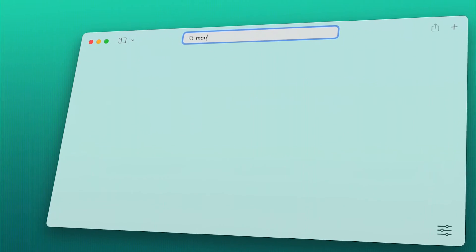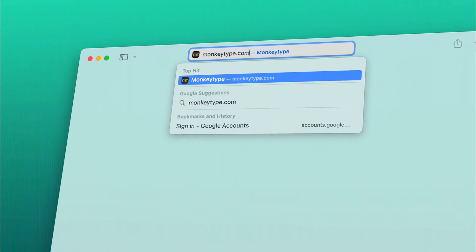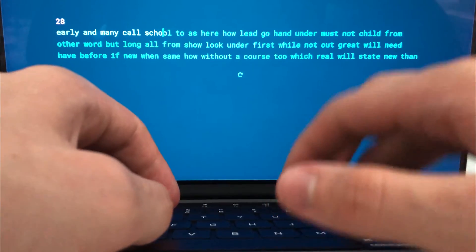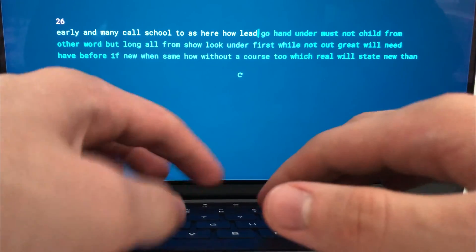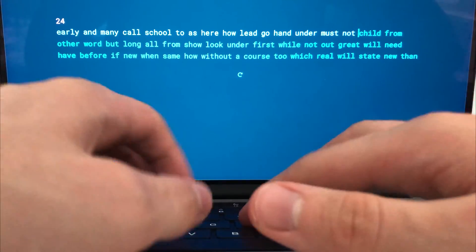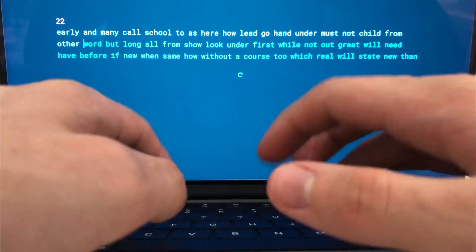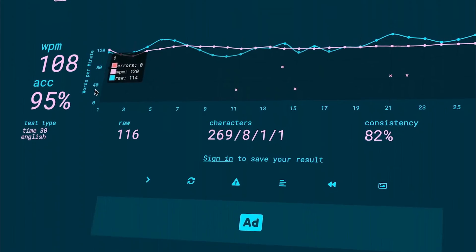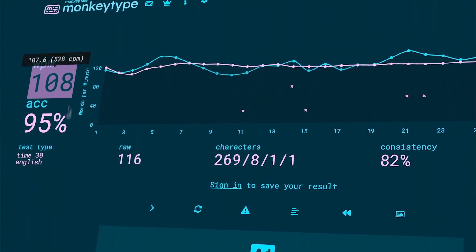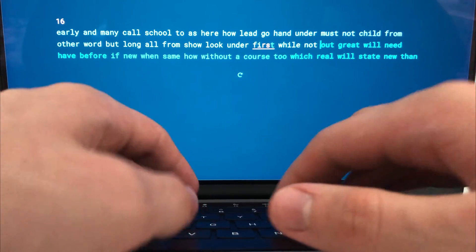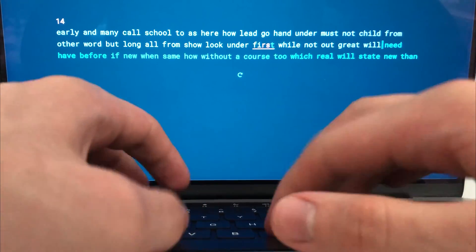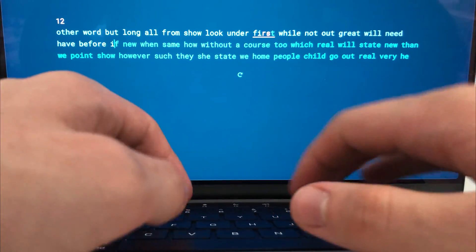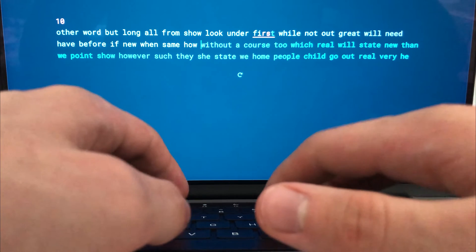Next up is Monkey Type. And here I improve my typing speed by doing typing tests. This is hands down one of the most overlooked skills when using a computer. If you practice every day, you can go from something like 40 to 100 words per minute. It's just a skill that transfers very well to other aspects of my digital life. And this website simply lets me train it.